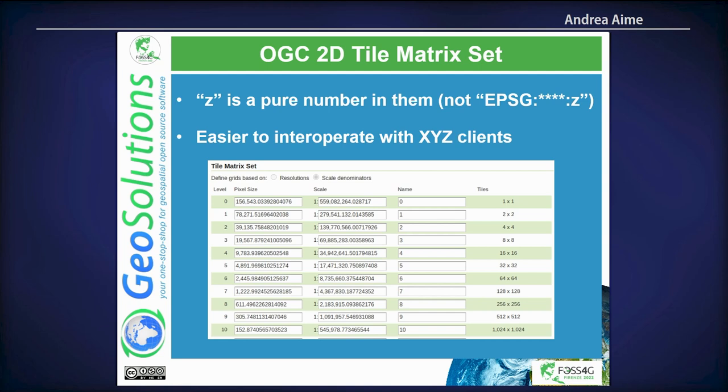In the OGC 2D Tile Matrix Set, the Z parameter is a pure number — an improvement over older tile matrix sets. In classic GeoWebCache, the tile matrix set and tile matrix were identified by a long string, and many XYZ clients do not like a complex string as the Z; they only want a number. So in these new tile matrix set definitions, Z is always a number, which helps interoperability with XYZ clients — instead of something like EPSG:3857:0, you simply get zero.